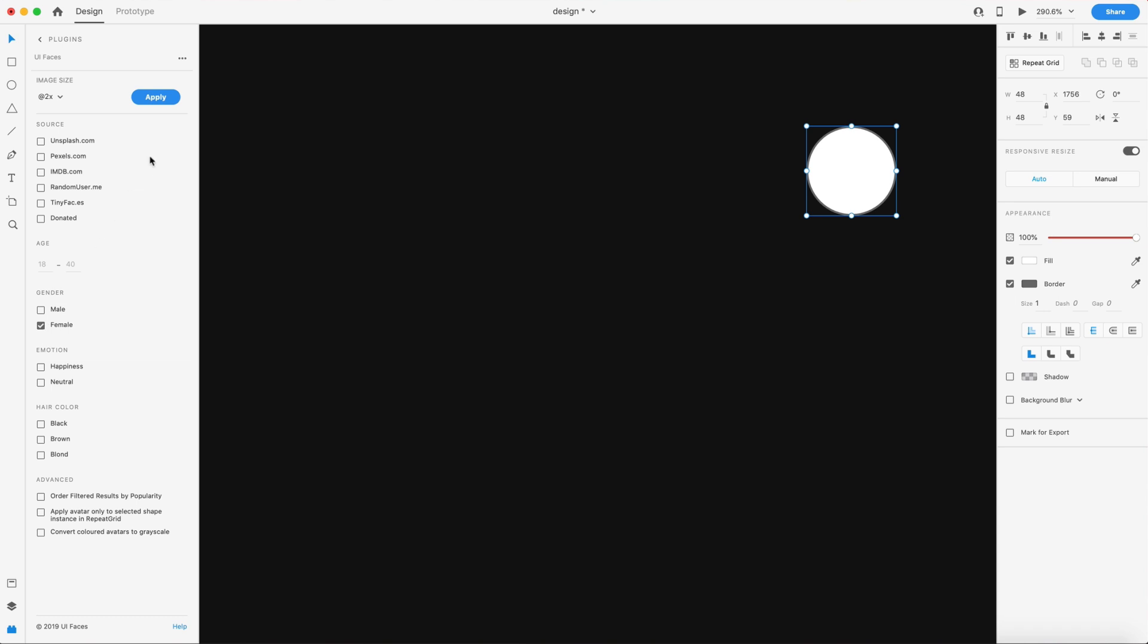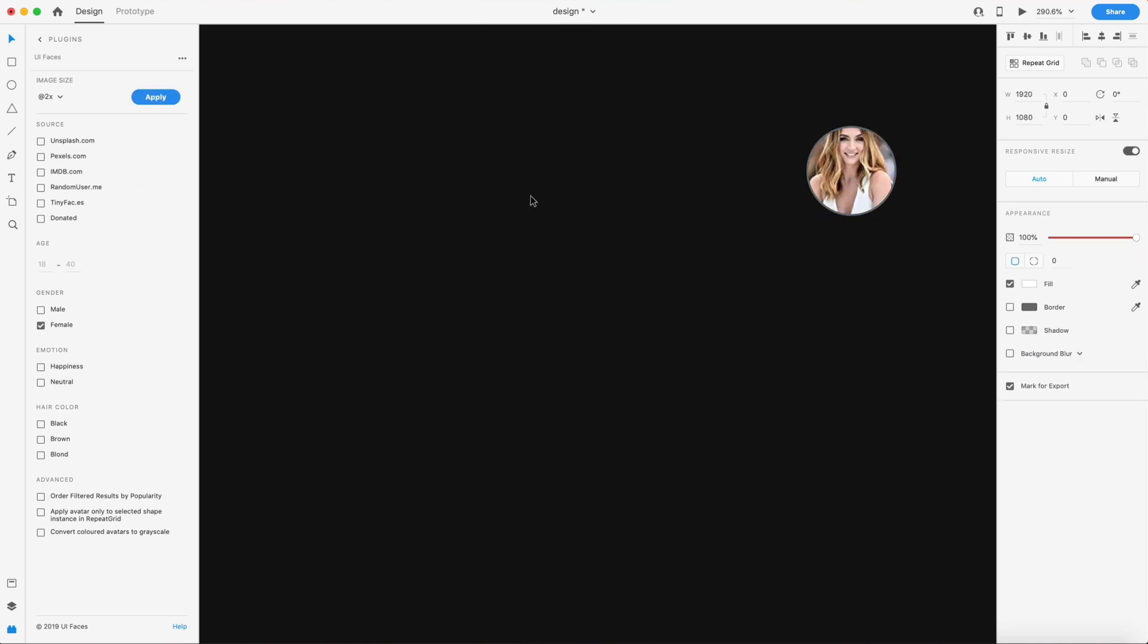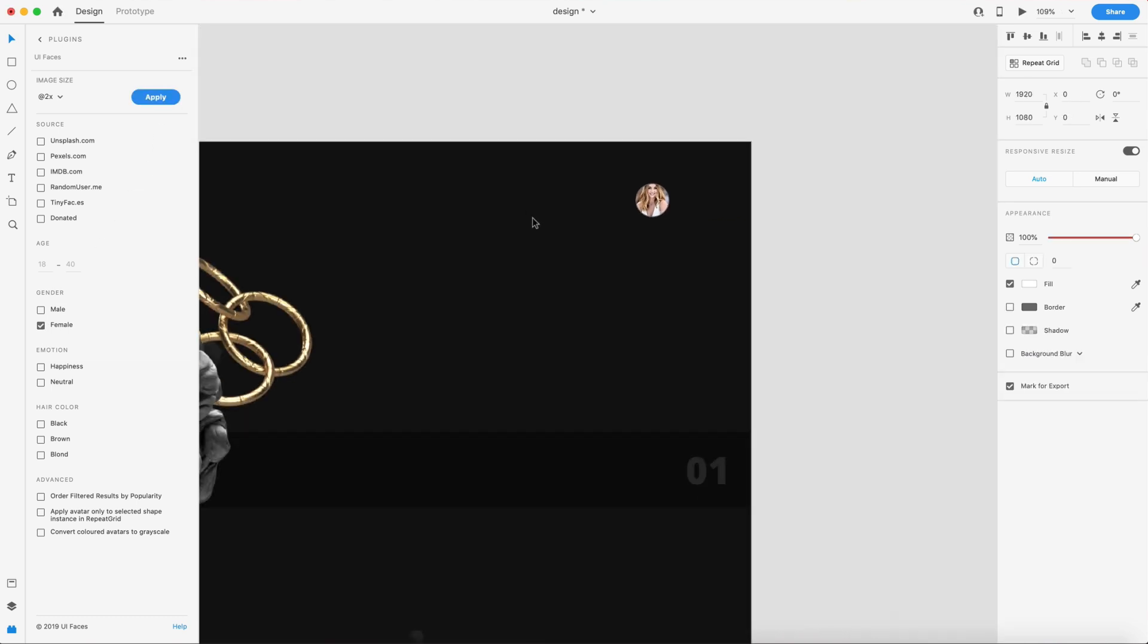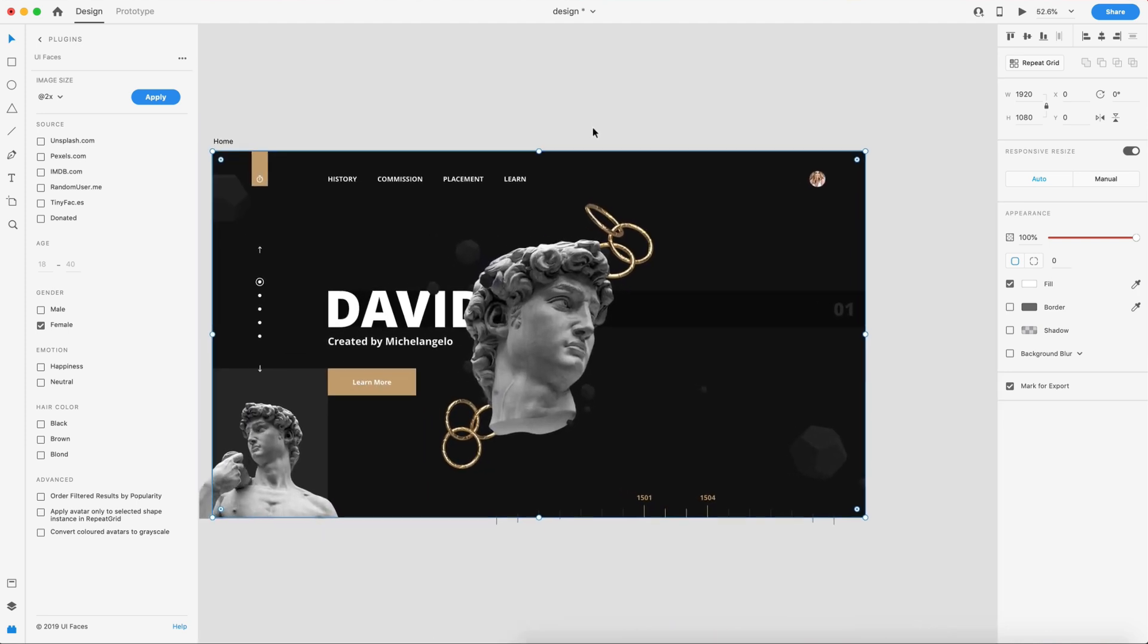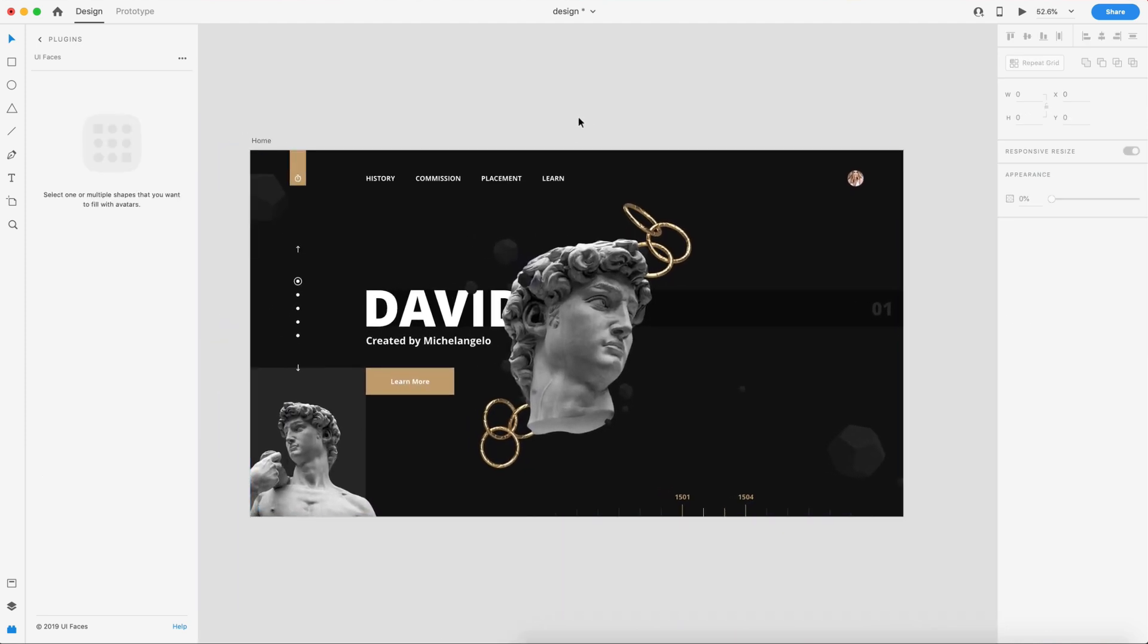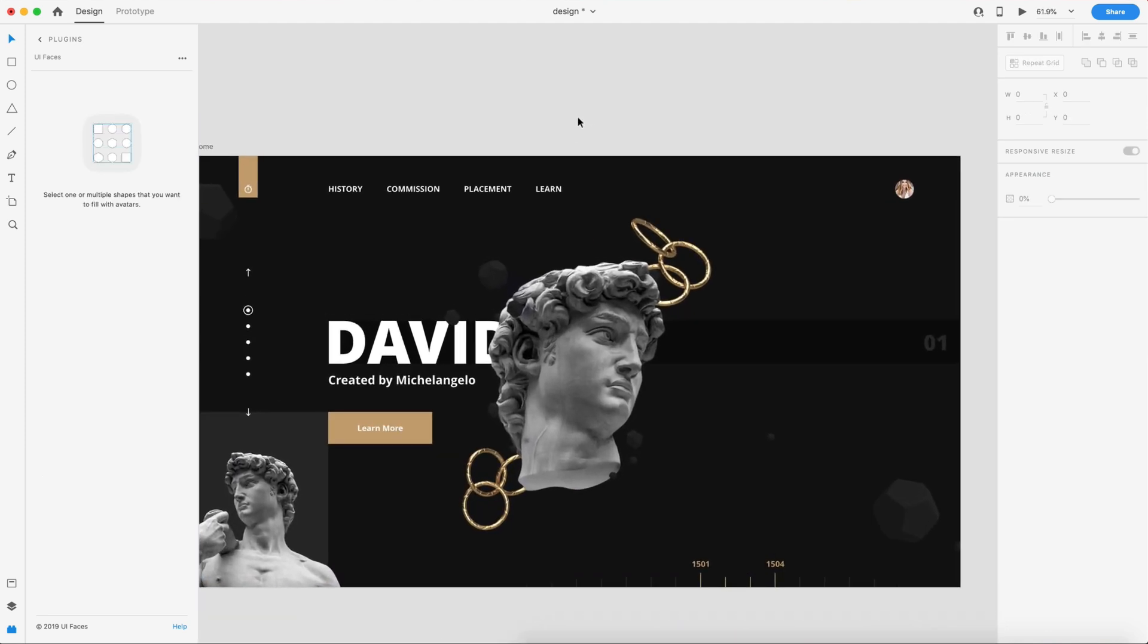From here I can just use my plugin like normal and now I have my avatar selected for my design. So that is an update for the plugins panel.